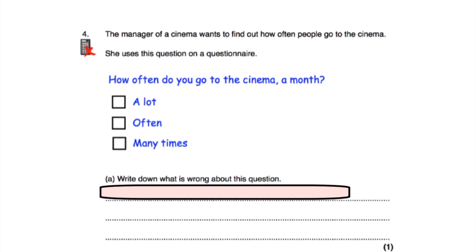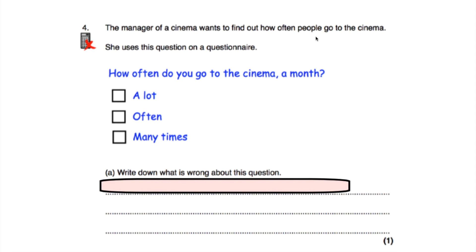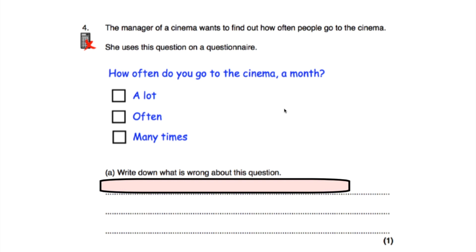Question four says the manager of a cinema wants to find out how often people go to the cinema and uses this question: 'How often do you go to the cinema a month?' with options: a lot, often, many times. The question itself is quite good because it has a time scale — 'a month'. But the response boxes aren't good. Part A asks what's wrong: the options are vague and too similar. 'A lot' to someone might not mean the same as 'a lot' to someone else.